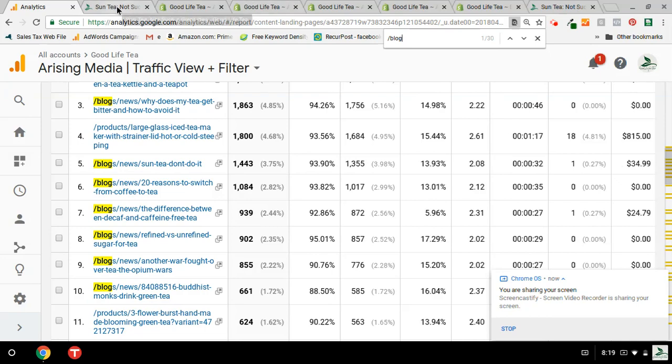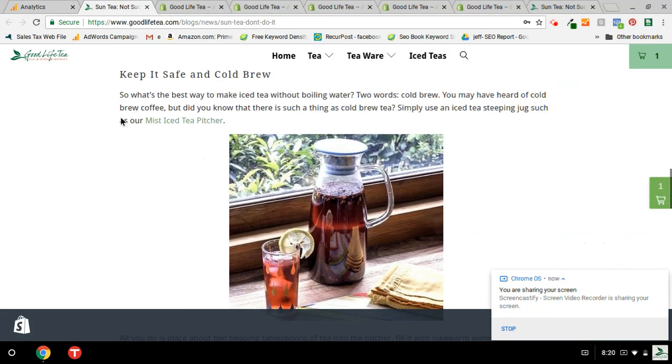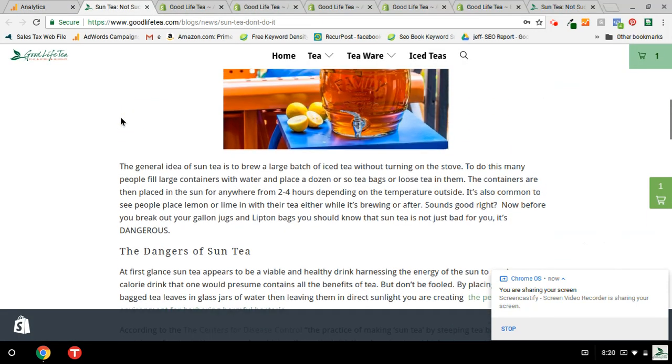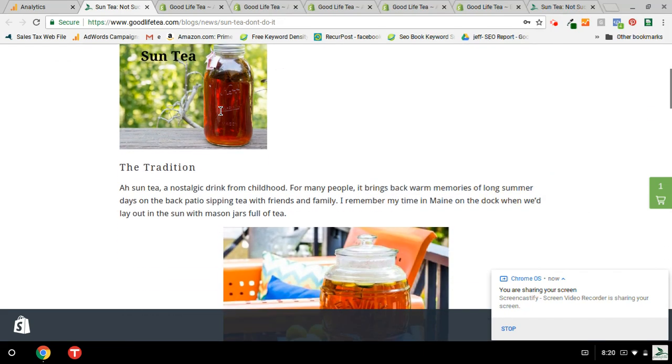So I just want to show you what the article, the blog article, looks like. As you can see, Britt wrote this last summer for us.